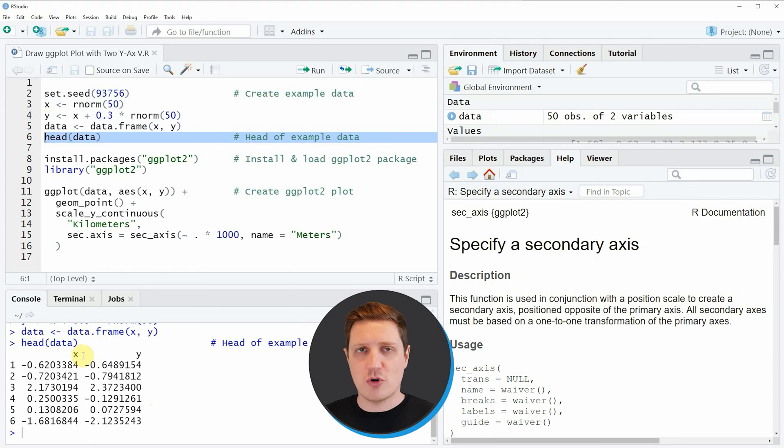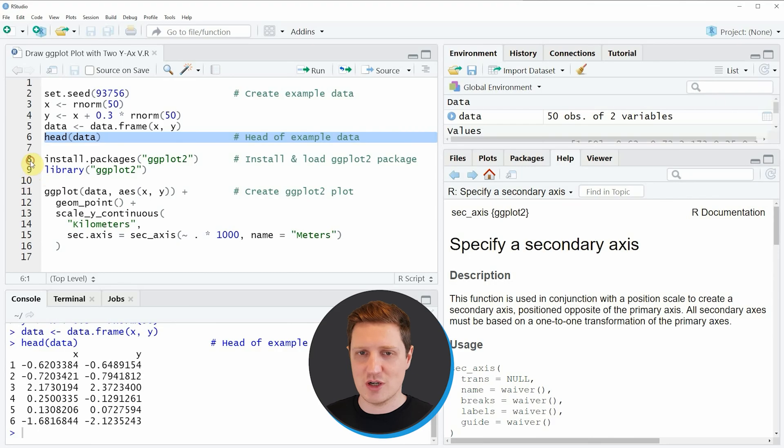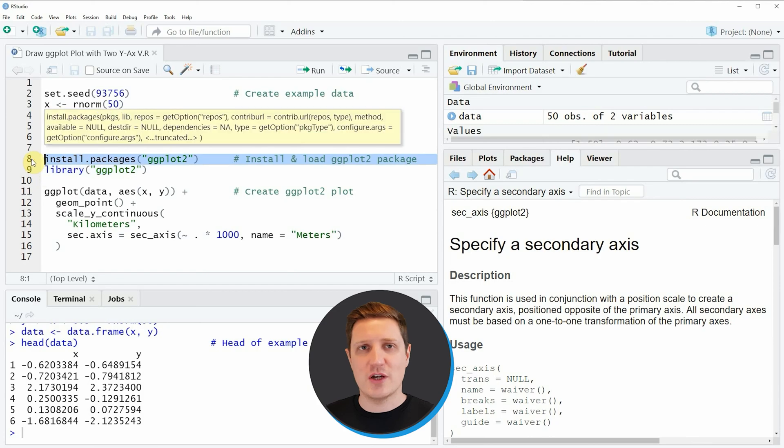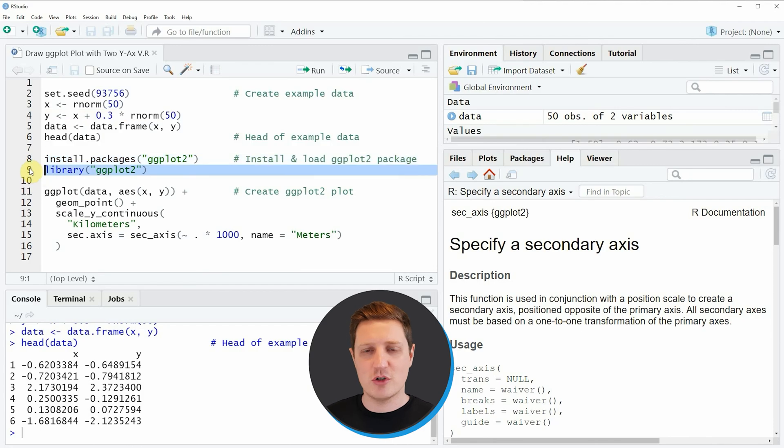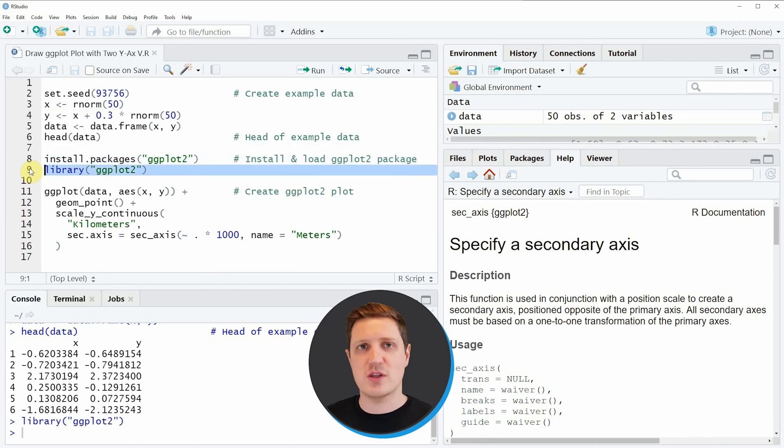Now if we want to draw these data using the ggplot2 package we also need to install and load the ggplot2 package as you can see in lines 8 and 9 of the code. I have installed the package already so I'm just going to load it with line 9 of the code and after running this line of code we are able to use the functions of the ggplot2 package.